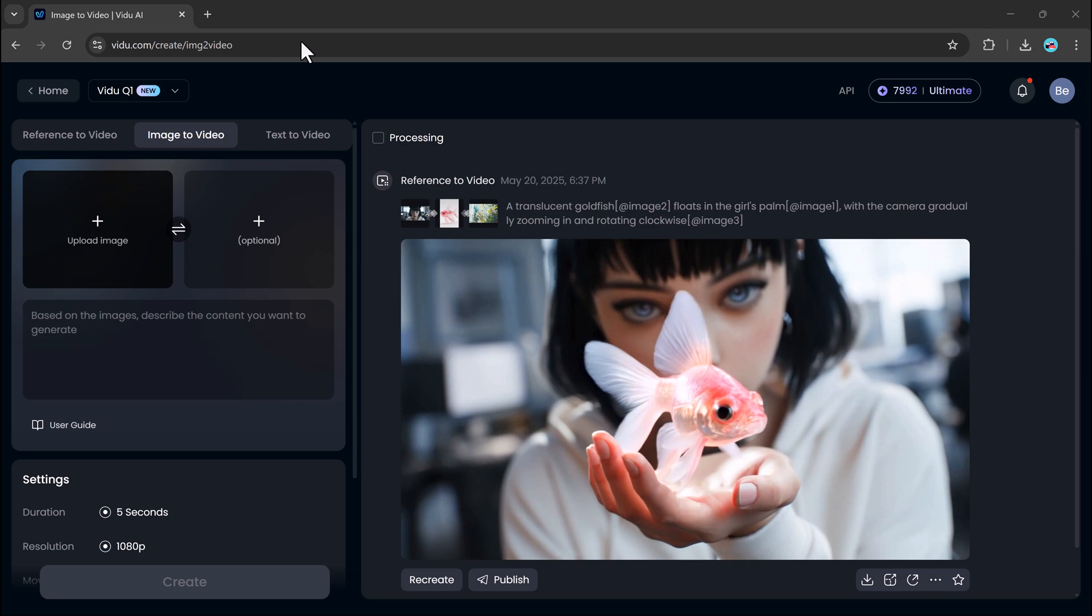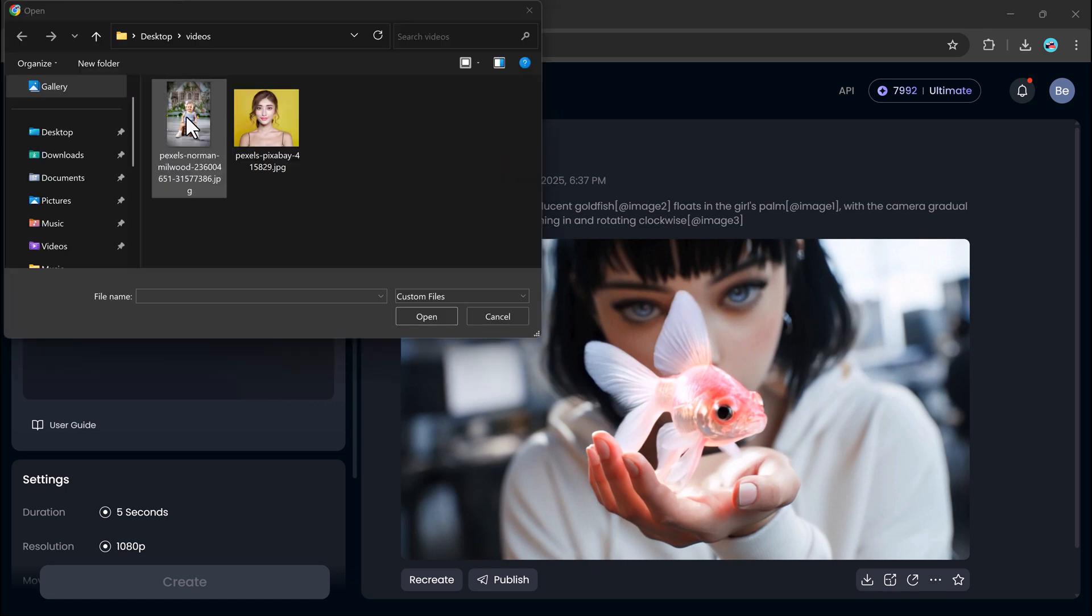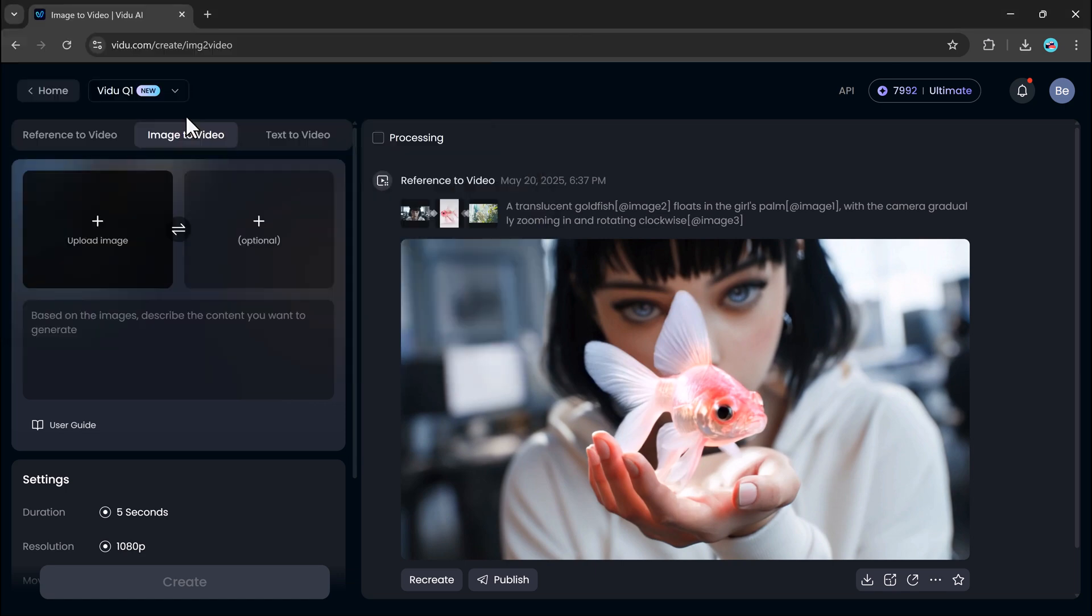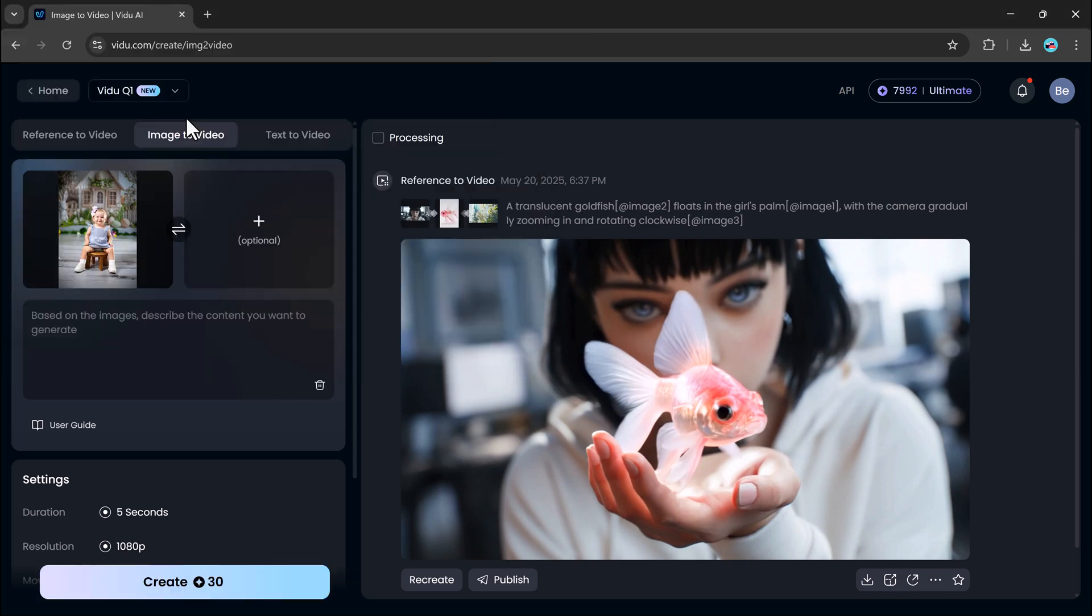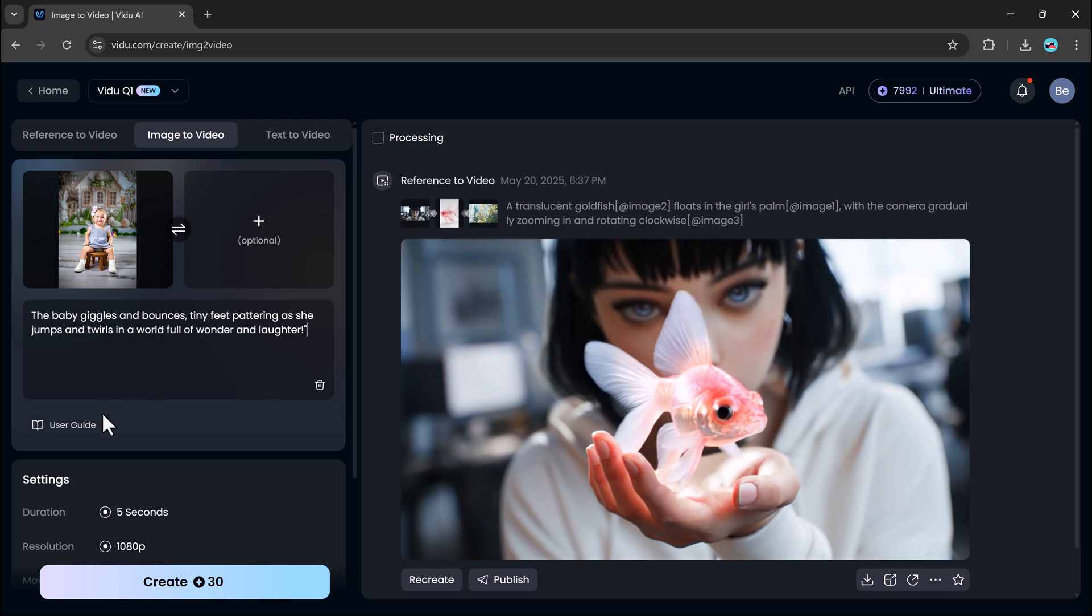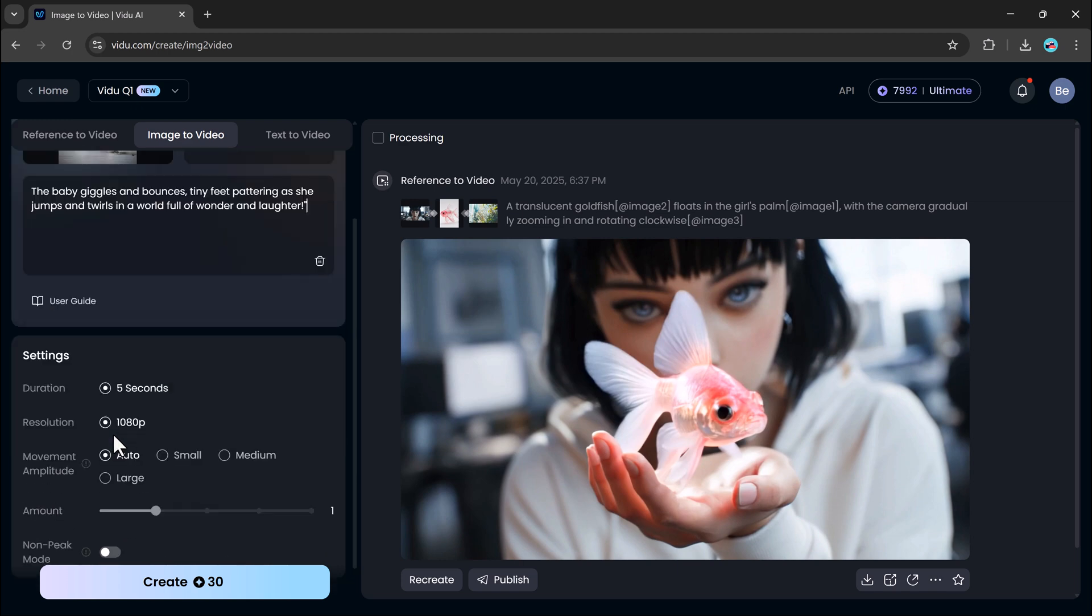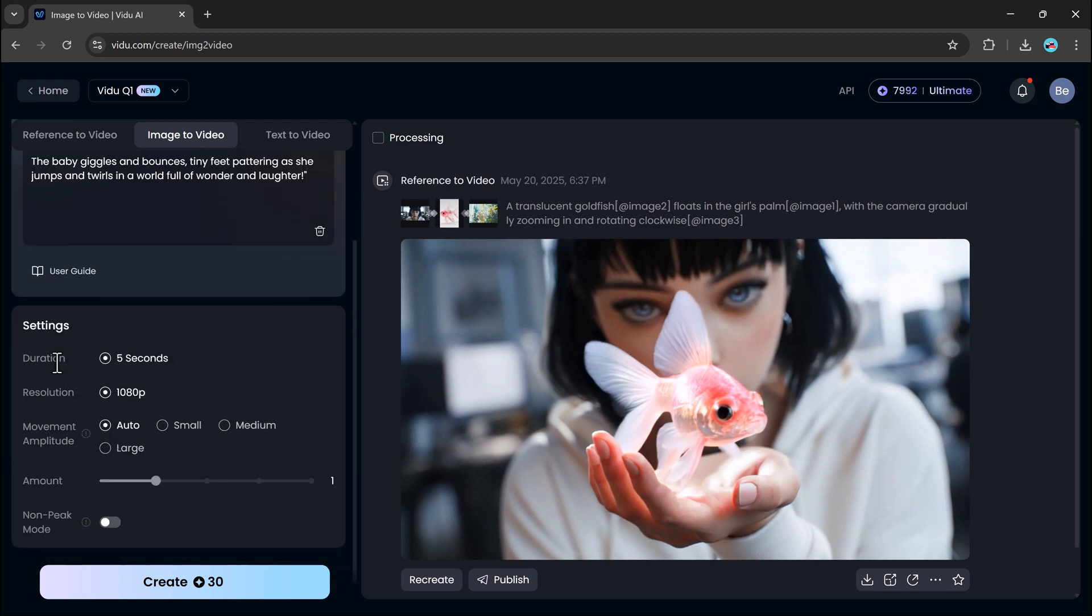Using it is easy. Just upload an image, and optionally upload a second image for additional context. Type in a short prompt describing what's happening in the scene. Then, set your video duration, like 5 seconds.